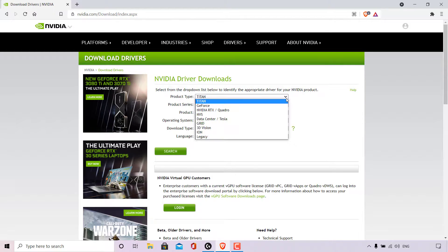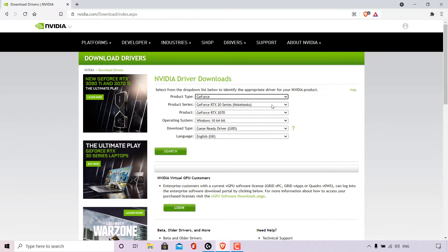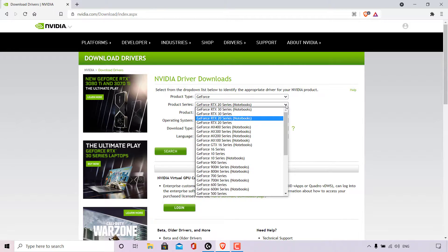Let's start with the product type — left click on the arrow and choose your product type. Our product type is GeForce. Next is the product series; left click on the arrow and look for the appropriate series. For me, it's the RTX 20 Series. There are two RTX 20 Series options: GeForce RTX 20 Series for Notebooks and the standard GeForce RTX 20 Series for desktops and laptop PCs.